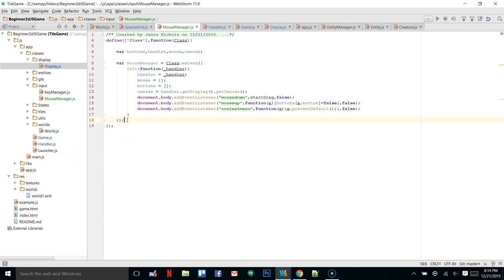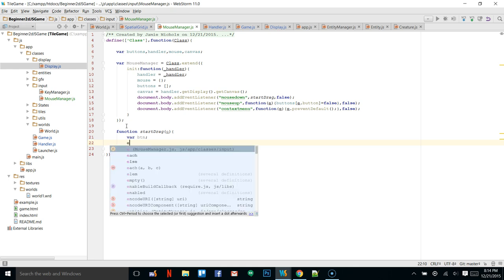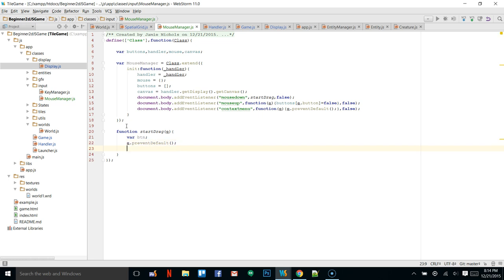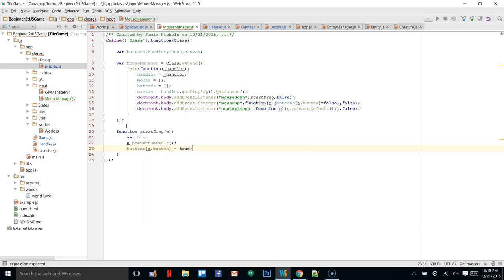Now I'll write the startDrag function down here. We'll say var startDrag as a function that passes in e. We'll create a variable btn for button, call e.preventDefault(), and set buttons at position e.button equal to true. It stays true until we release the mouse, at which point it gets set to false.